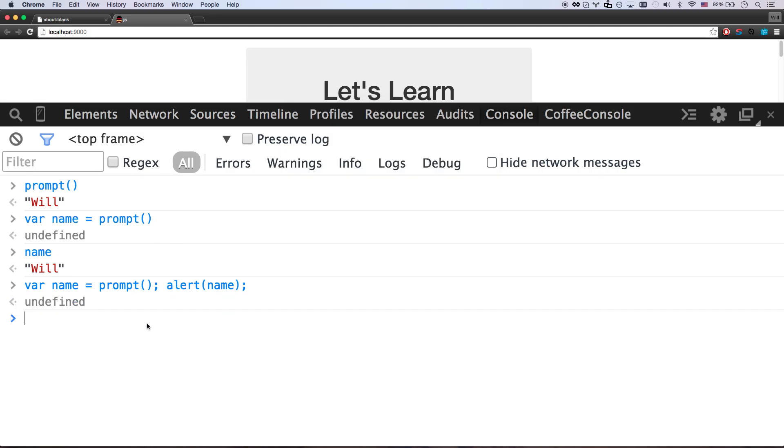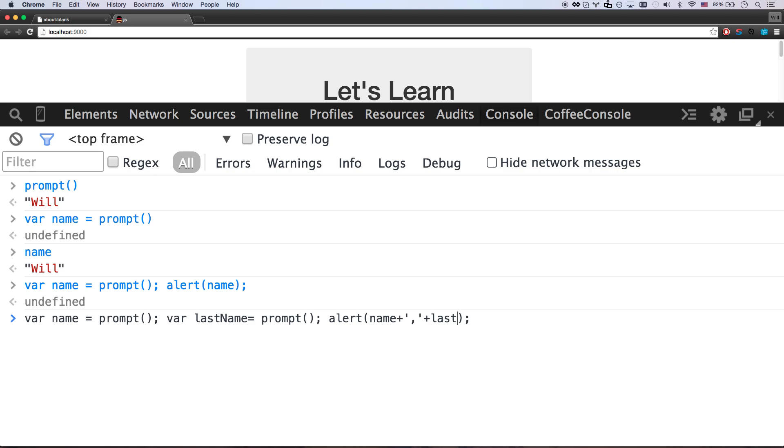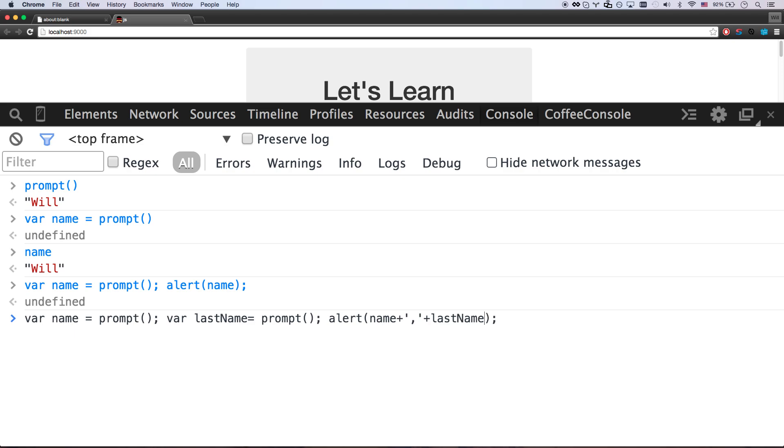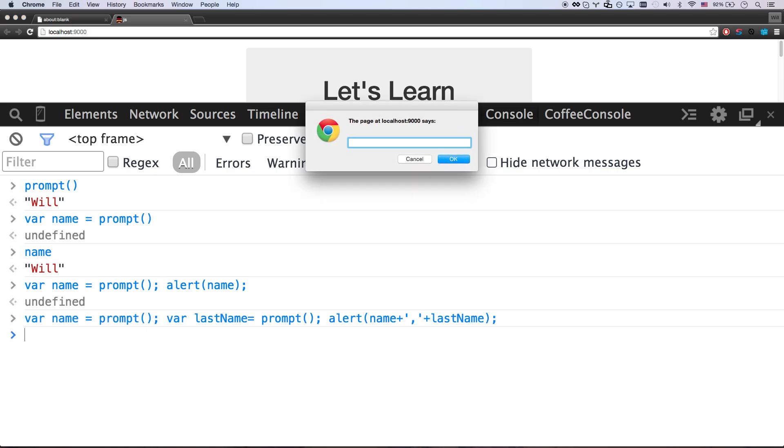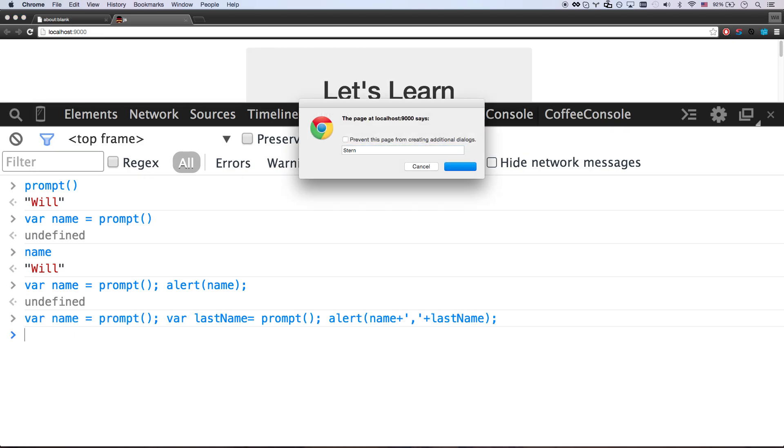Awesome. So let me go one more thing. Let's make this a little bit more. VAR name equals prompt. VAR last name equals prompt. Alert name plus, let me do a comma, plus last name. There we go. So let's go will stern. And then it's going to say will, comma, stern. All right. Probably would have made more sense to do a space.